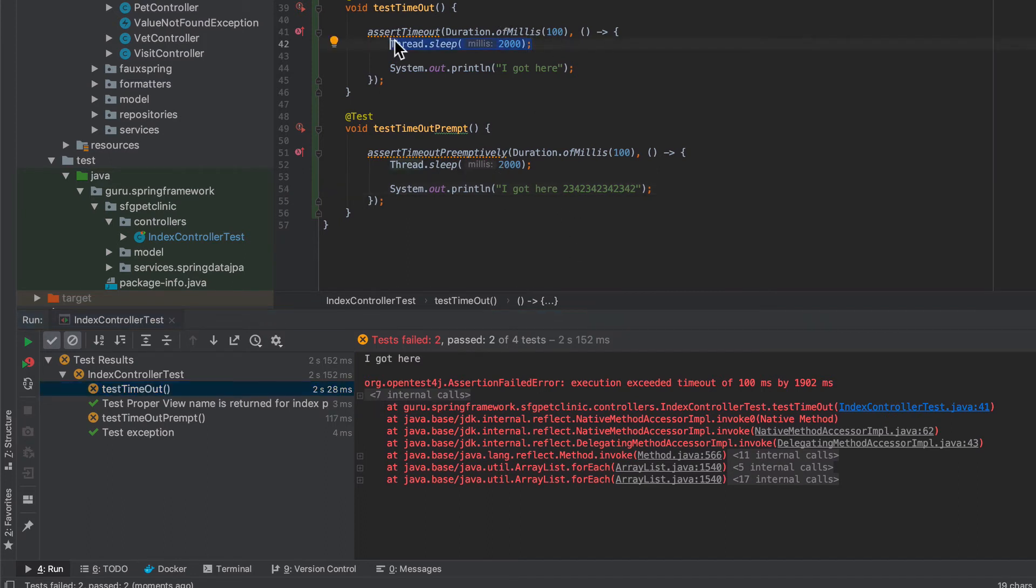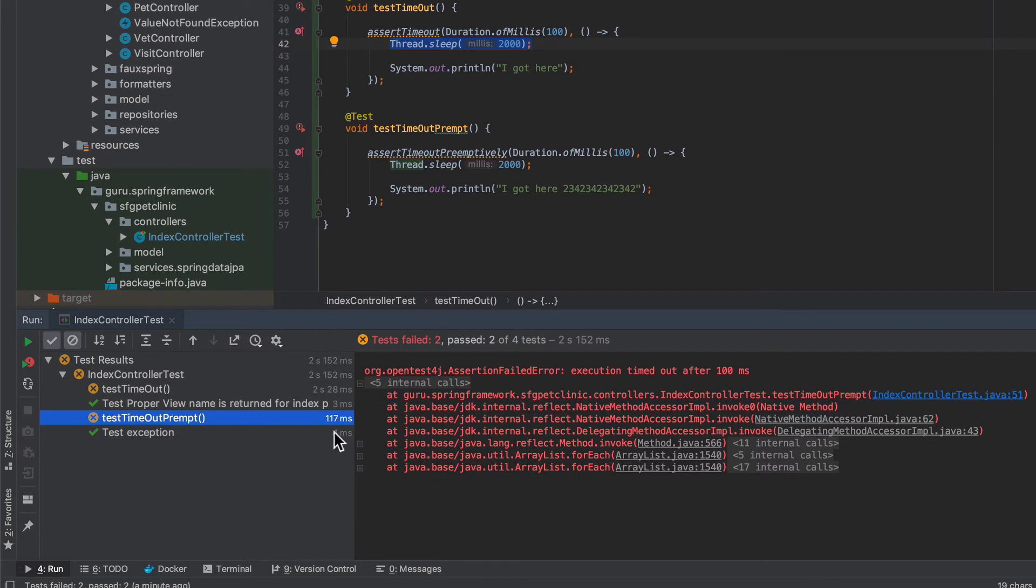So you can see here in this value the 200 milliseconds and then in the preemptive one you can see that it took 117 milliseconds.